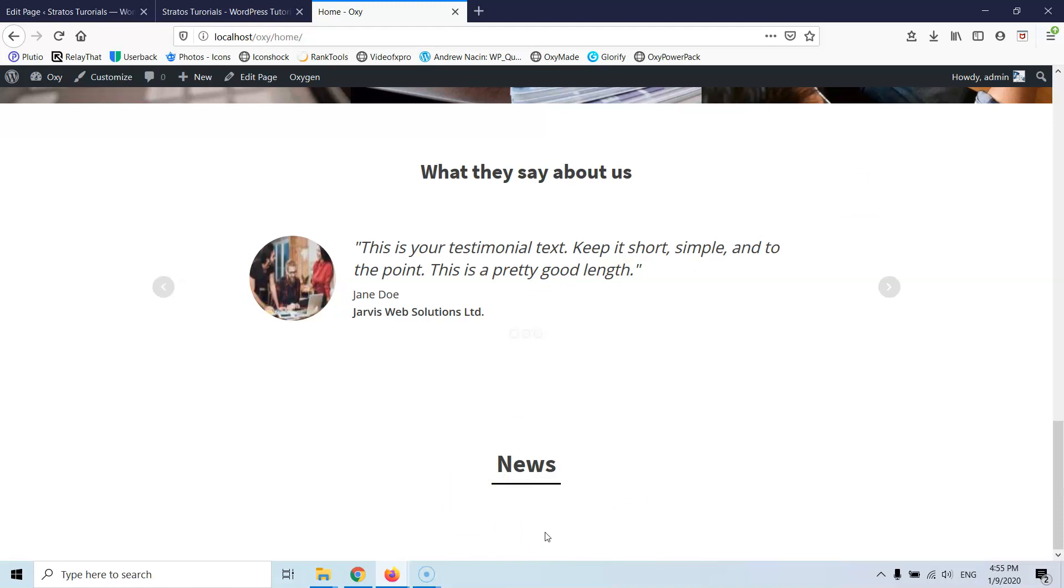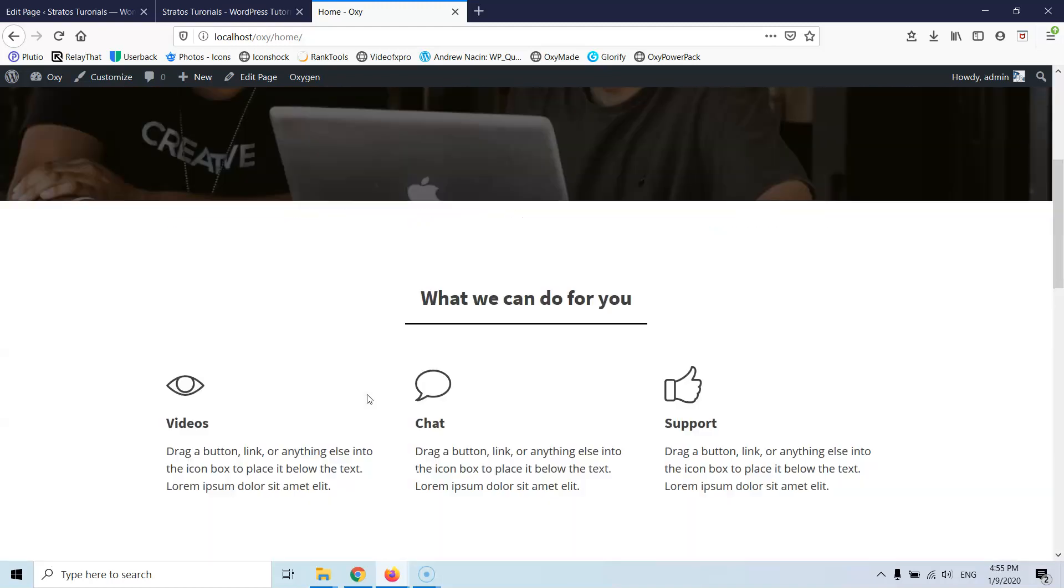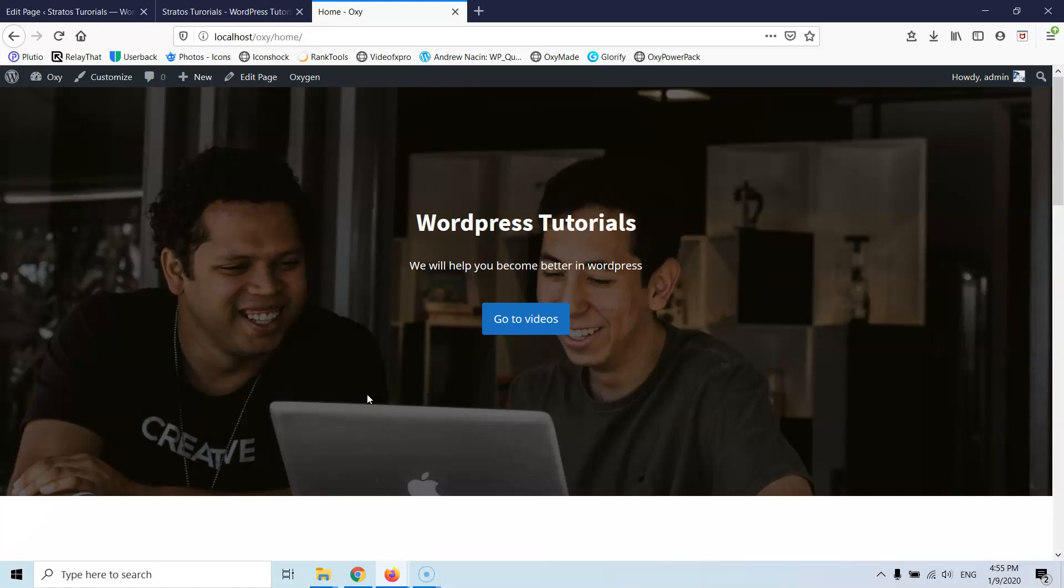Of course we're going to need to recreate the templates for the header and the footer and the archive and single post templates, or we can copy the whole thing one by one.